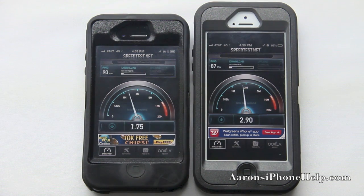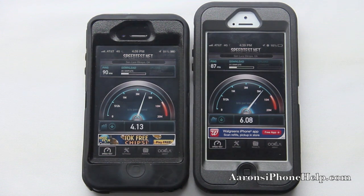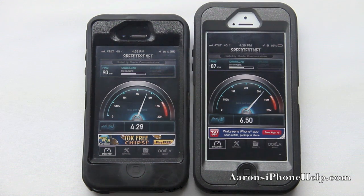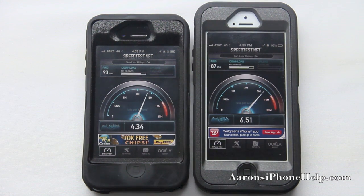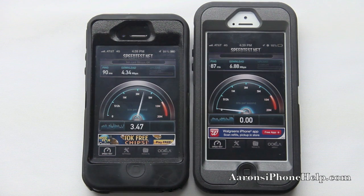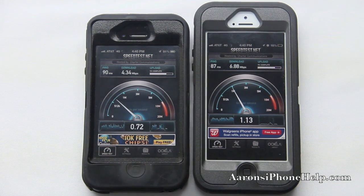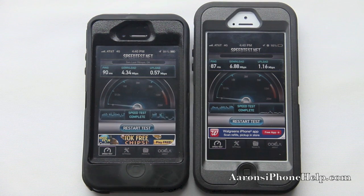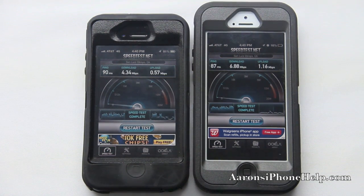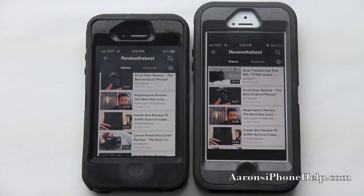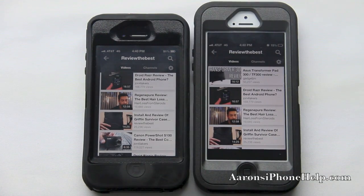Right away we get a ping score of 90 on the iPhone 4S and 87 on the iPhone 5. On the download speed we are just topping over 4MB on the iPhone 4S, and we topped almost to 7 on the download on the iPhone 5. We are at a little over 1MB per second on the upload on the iPhone 5, and just over half a MB per second on the upload on the iPhone 4S.